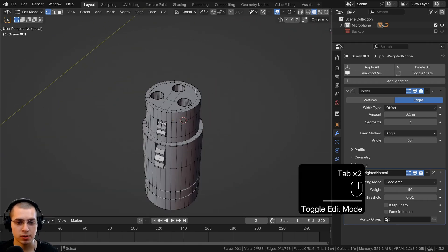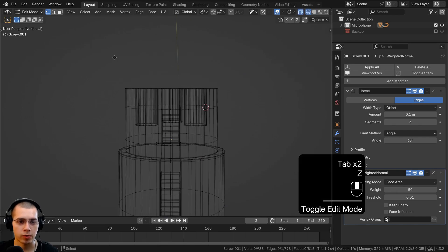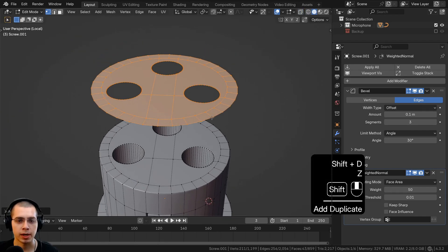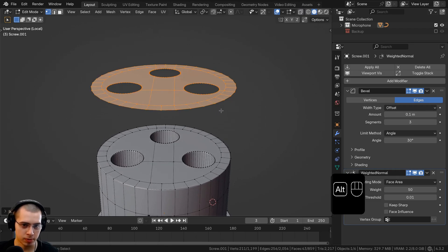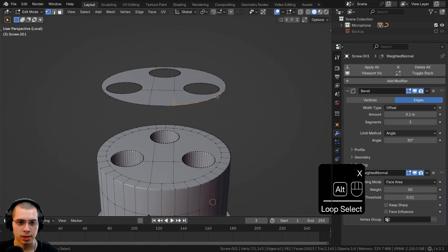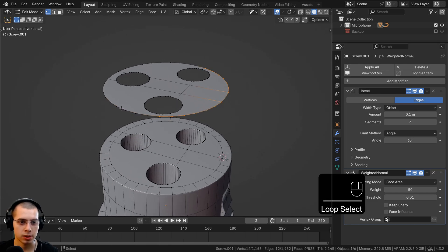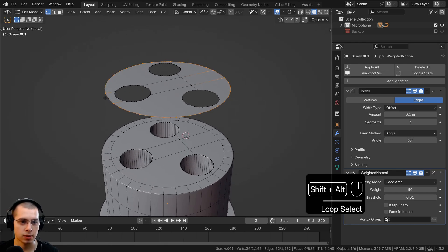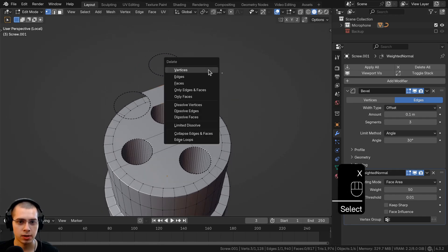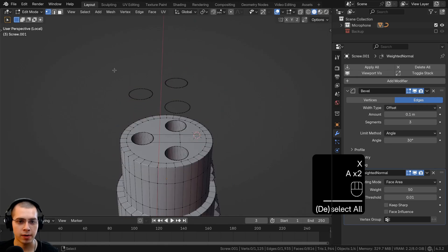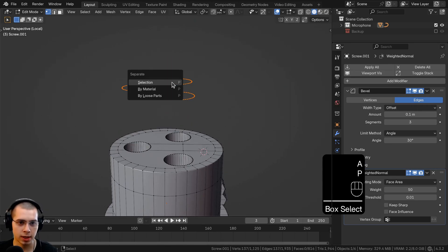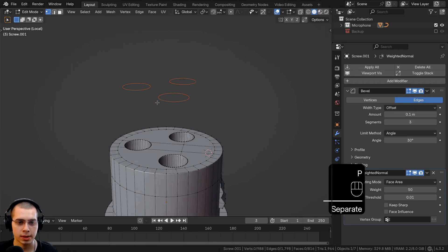Now I want to model the prongs. In edit mode, go to wireframe, box-select the entire thing, and duplicate it. Delete any vertices we don't need — select those outer vertices and delete them, select that loop and shift-alt-select the other loops, delete those too. Delete these extra vertices so we're left with just the circle pieces. Select the circles and separate them by selection.